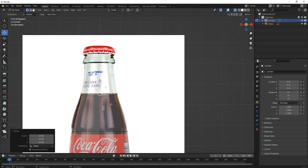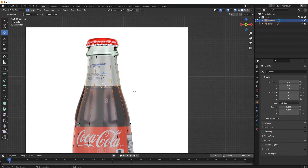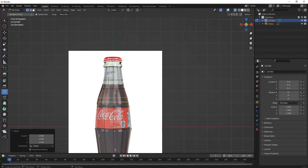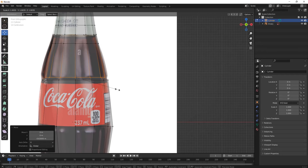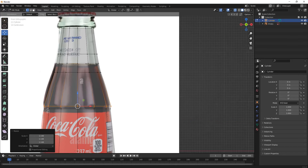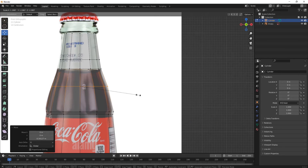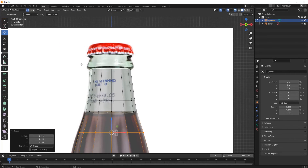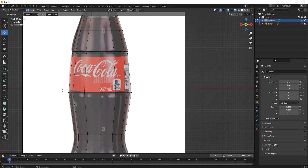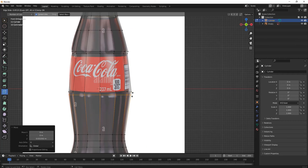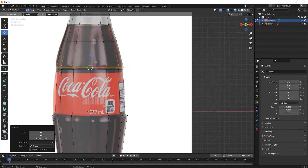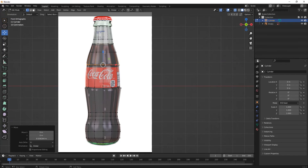Press E and then drag your mouse up for extruding, then you can add some loop cut tools wherever you require. Press S for scaling. You just have to maintain its shape — add one loop cut tool over here as well. This will be its level part.